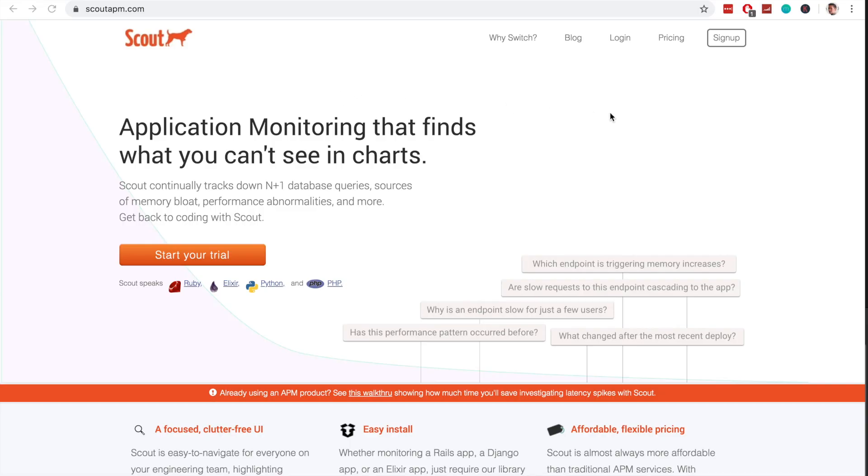Before we get into the content, I want to give a shout out to Scout APM for sponsoring this video. Scout APM makes it easy to track down bugs within your code, such as N+1 queries, memory bloat, and other performance-related issues. If you want to try out a 14-day free trial, check out the link in the description below.